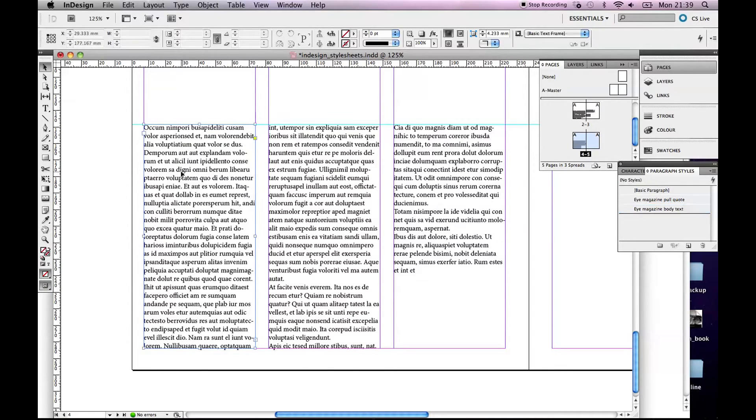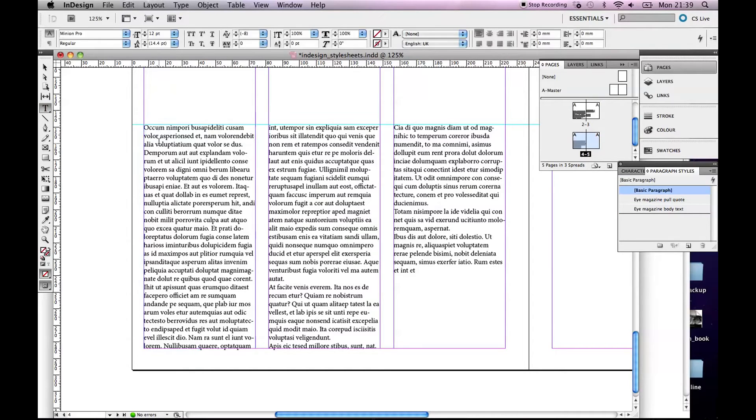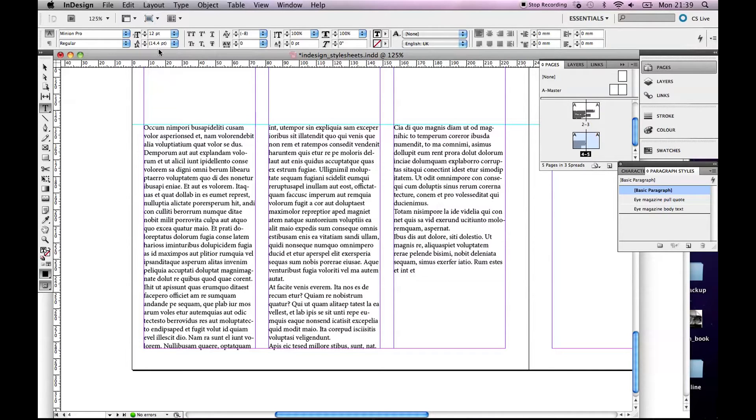So this is just some standard typeface. What actually is it by default? Minion. Surprise surprise I'm on a Macintosh, so it's Minion 12 point type, 14 point leading, just Minion Regular.